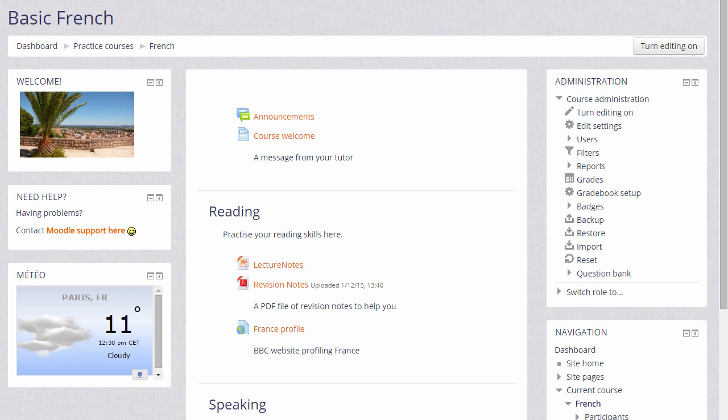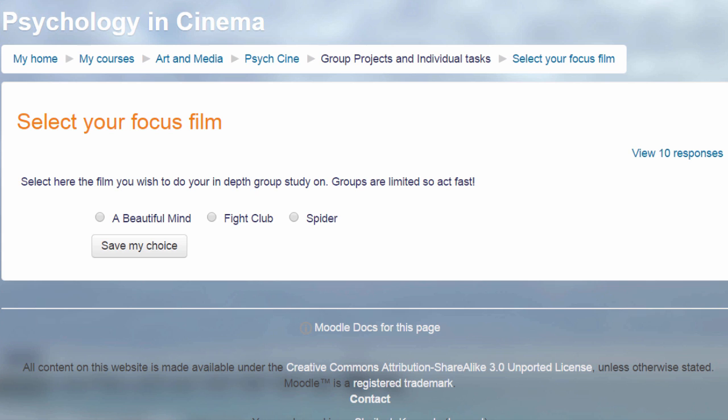It doesn't only have to be how well you feel you're progressing. For example, in this choice on a Film Studies course, the participants are asked to select which film they would like to focus on for their next project. As a teacher, you can always see the responses because you have a View Responses link to take you into the reports.